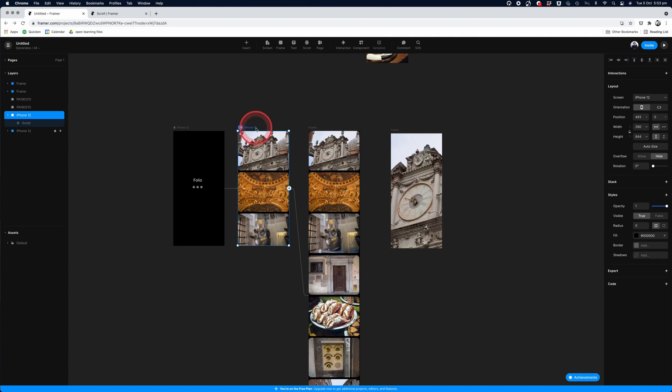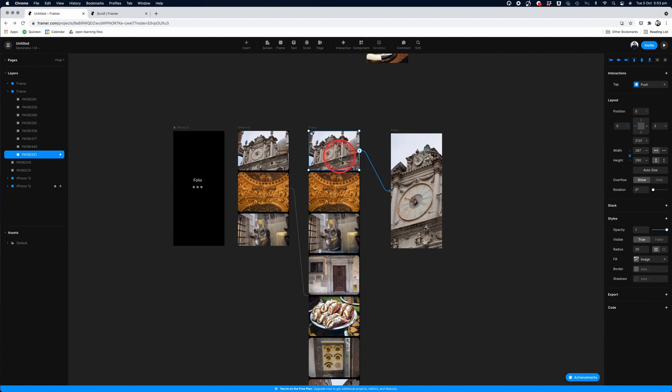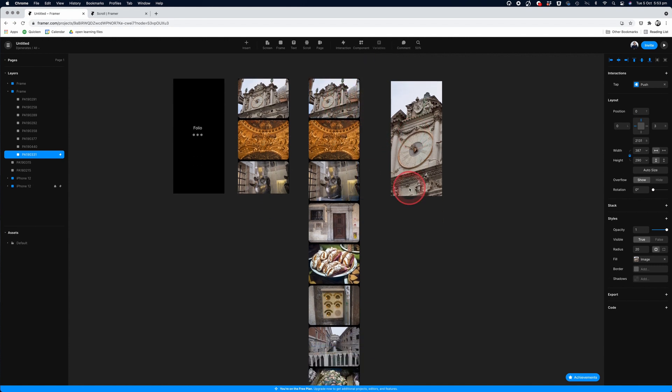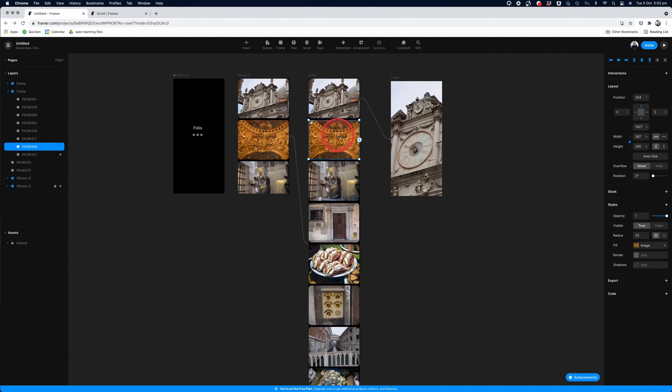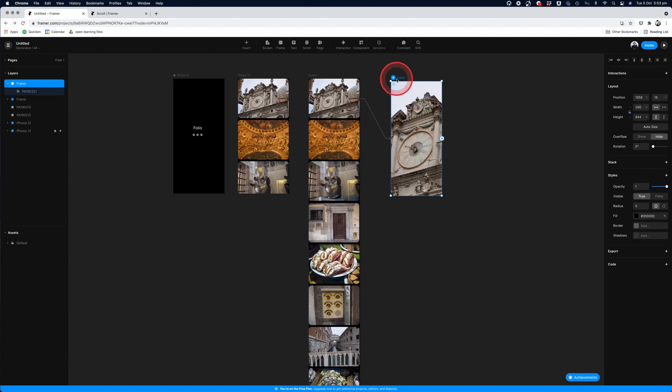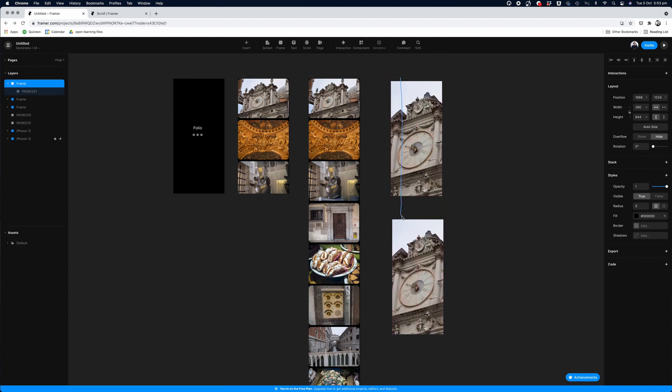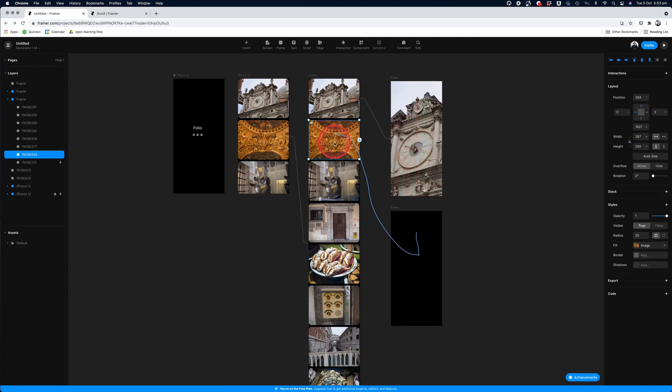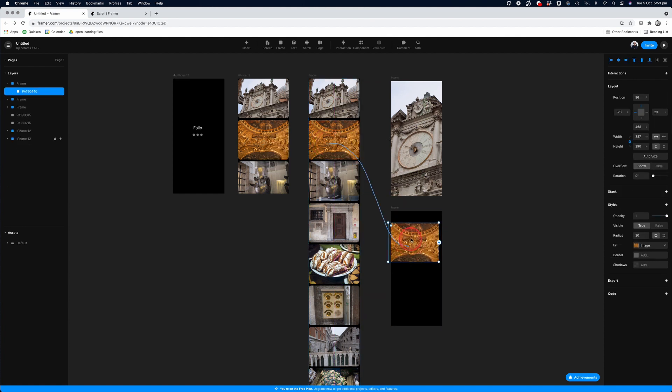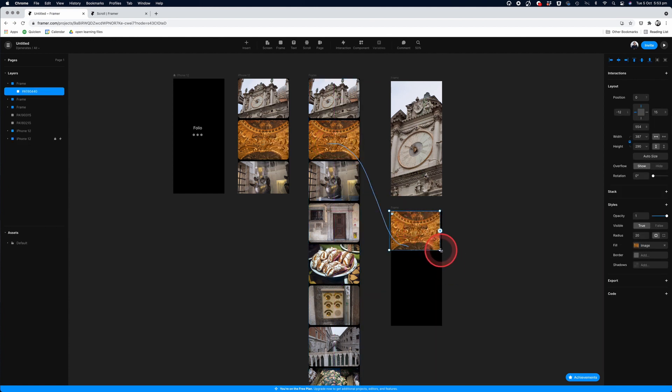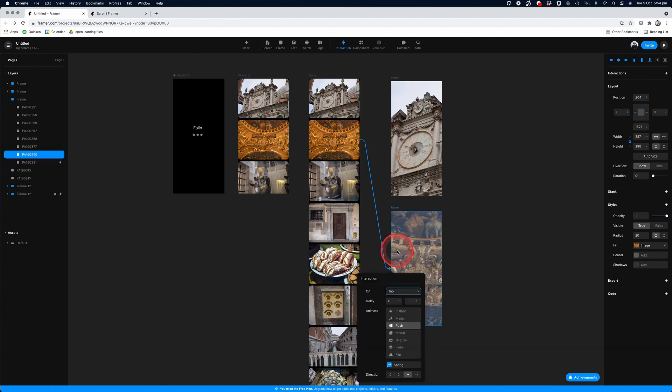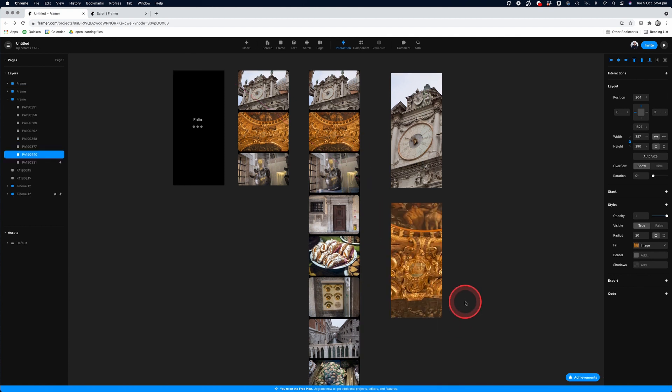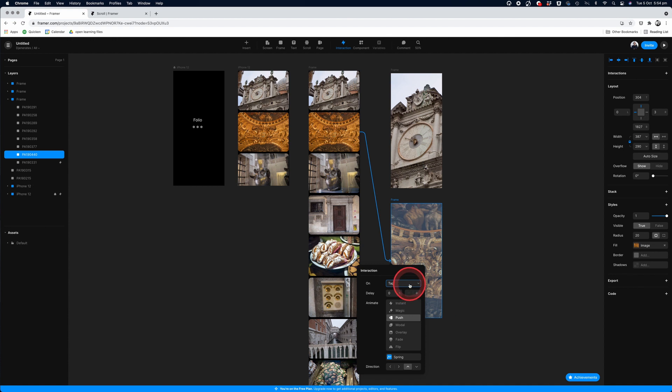We have a connection to the scrolling frame and then on our first thumbnail, we're connecting that to our first image. And then we can repeat that with all of the images by creating another frame. You can duplicate frames by holding them with the option key and moving them down, grab the photo, replace the previous one, and again, make the connection from the thumbnail to the enlarged image. And the interaction pop-up will appear and we'll leave it as tap, push and direction up.